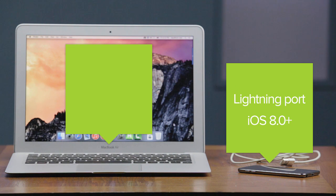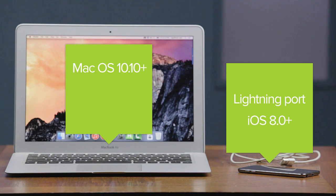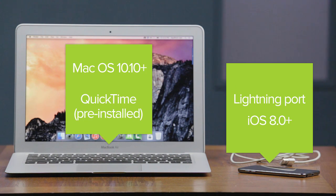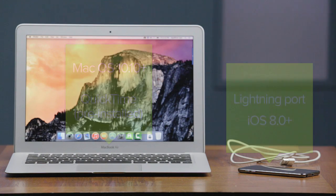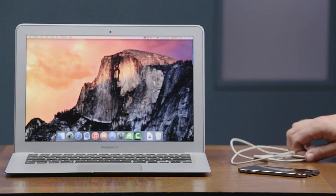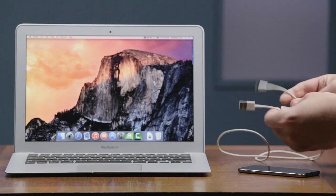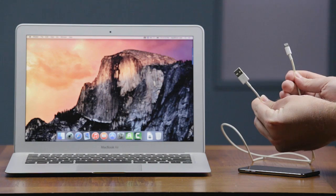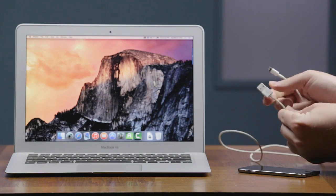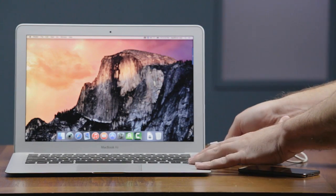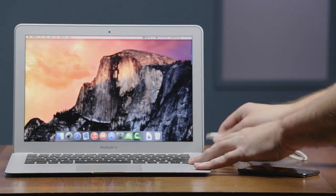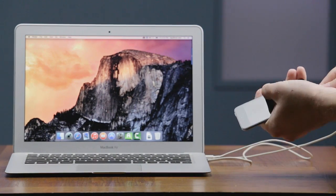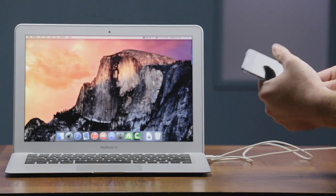On your Mac, remember you'll need to be running OS 10.10 or later. QuickTime is pre-installed, so don't worry about that. And the cable you'll need is just a standard lightning port to USB connection. Hook it all up, make sure everything's turned on, and then you can start recording.